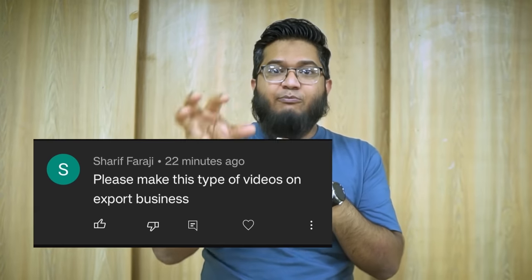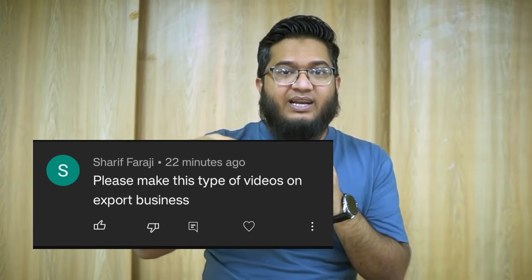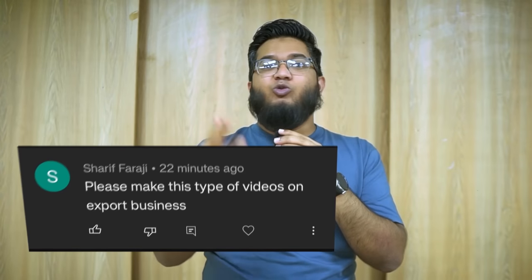We will see the whole process crystal clear. By the way, shout out to Sharif Farazi, who knows how to make a video on this topic. If you don't know any topic, you will learn how to make a video. Please comment down below.